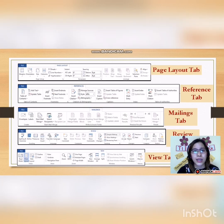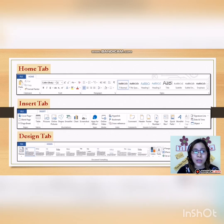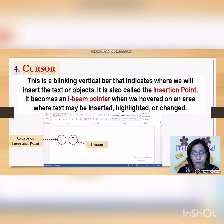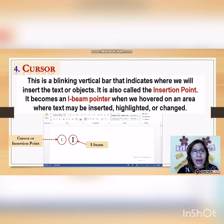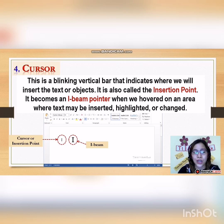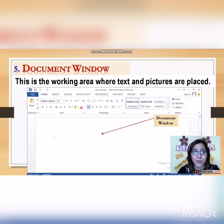We have the Home tab, Insert tab, Design tab, Page Layout, Reference, Mailing tabs, Review, and View. Now we have the Cursor, also called the Insertion Point and Eye Beam. The cursor is a blinking vertical bar that indicates where we will insert text or objects — it is also called the Insertion Point. It becomes an Eye Beam pointer when we hover over an area where text may be inserted, highlighted, or changed. Later I will be showing you the difference between the two.